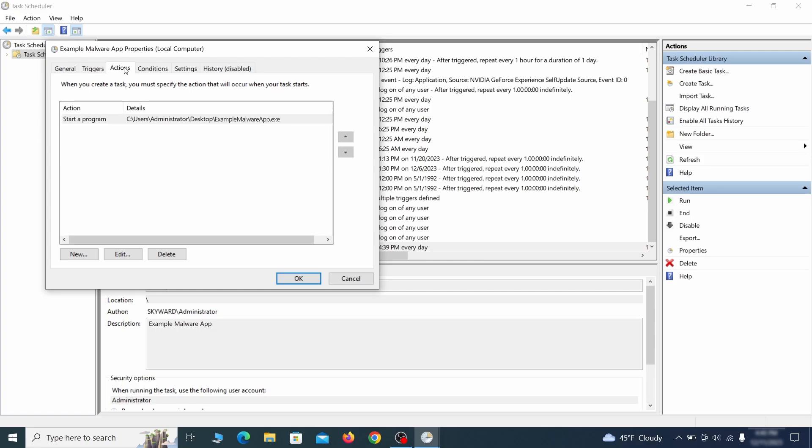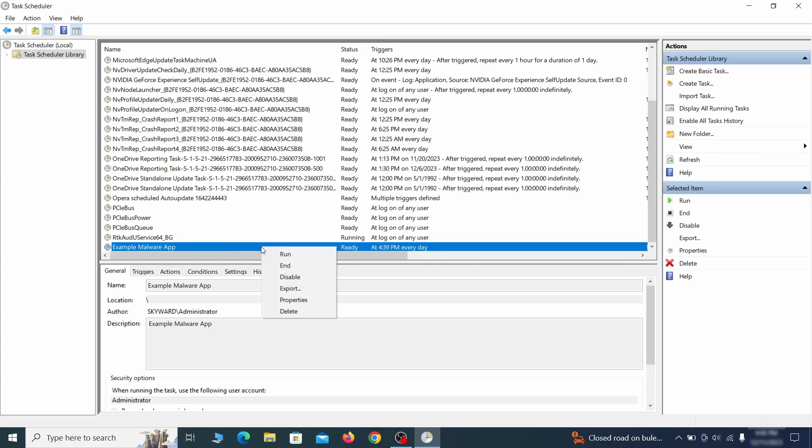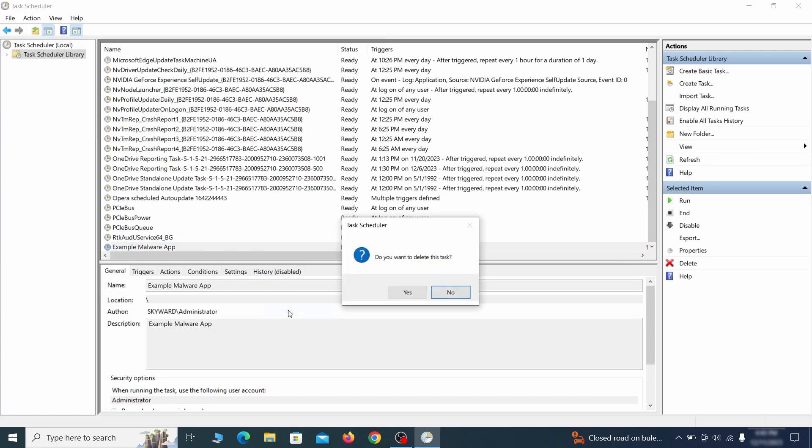If the action is to start a particular program, pay close attention to the location name of that program. Doing so could help you determine if the task is related to the malware. If you think a particular task is malicious, right-click it again and select delete.